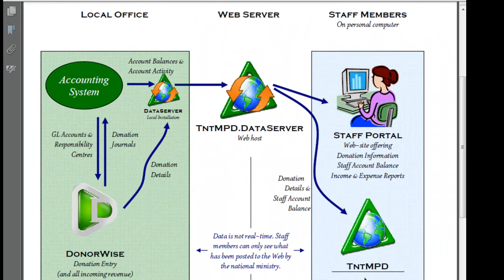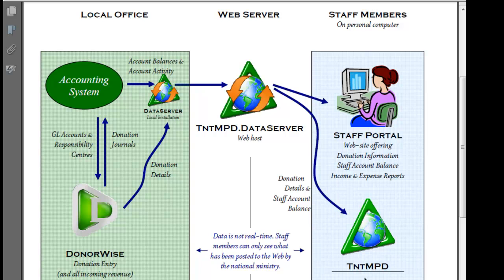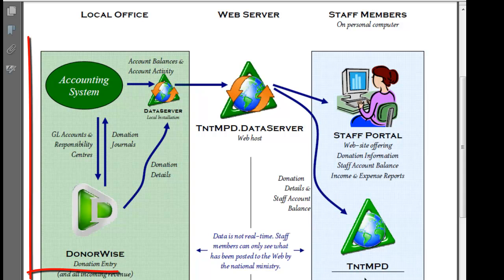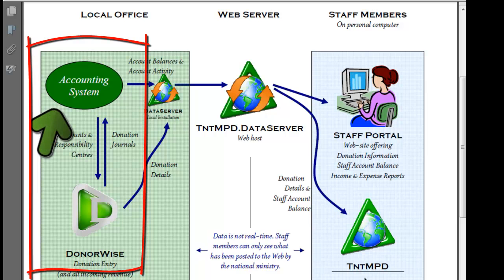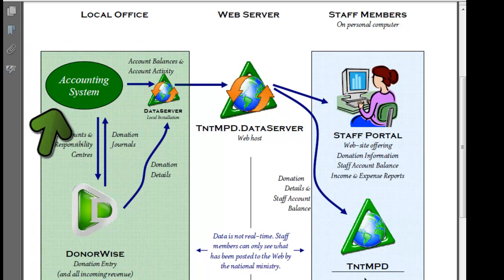Now here's a little diagram that shows how financial information flows from our ministry to staff members. Over on the left there's two financial systems that ministries will use. First of all is the accounting system, the general ledger where non-donation items are entered in detail.